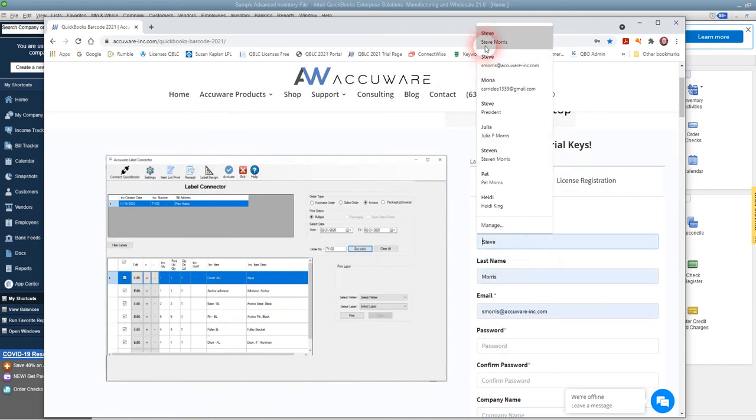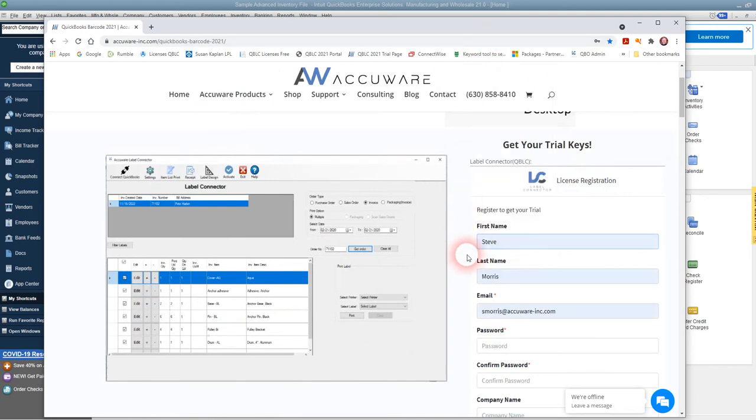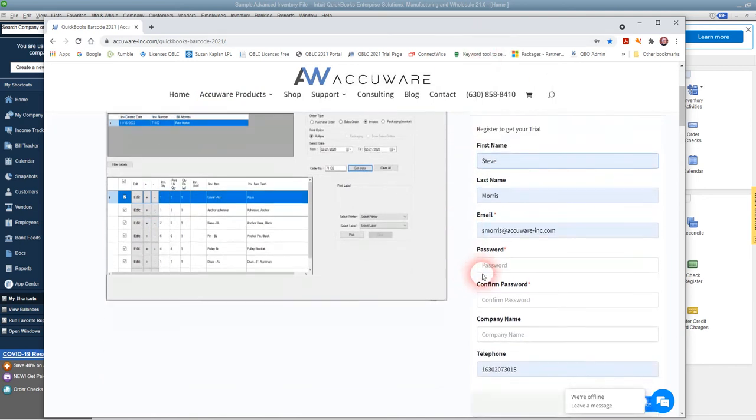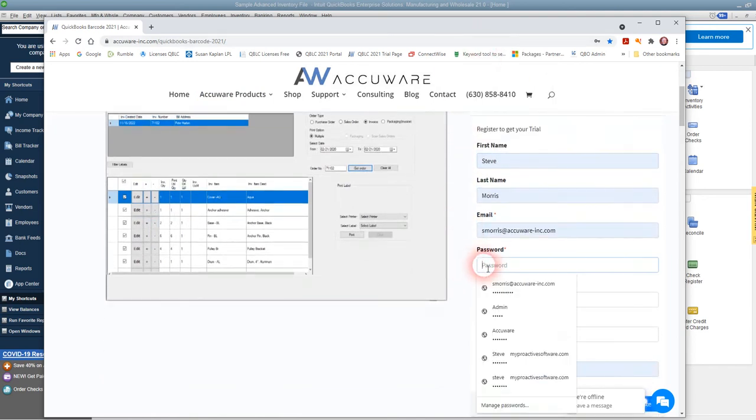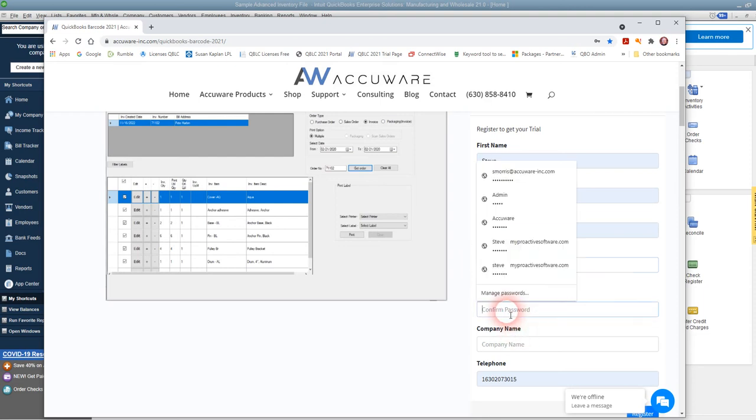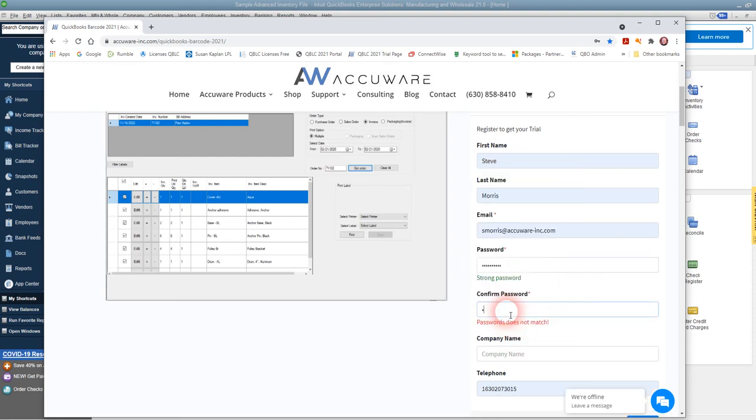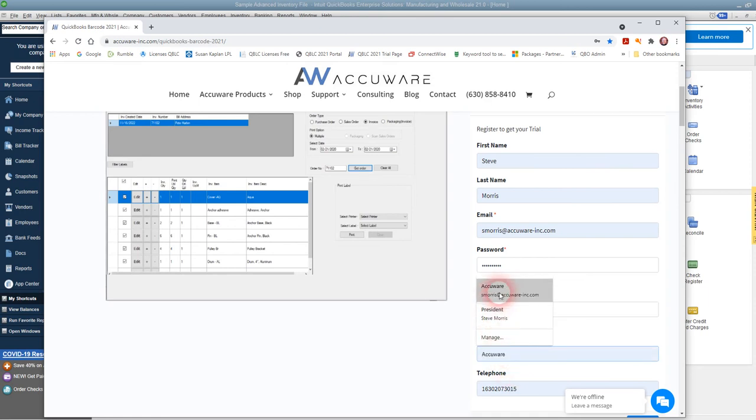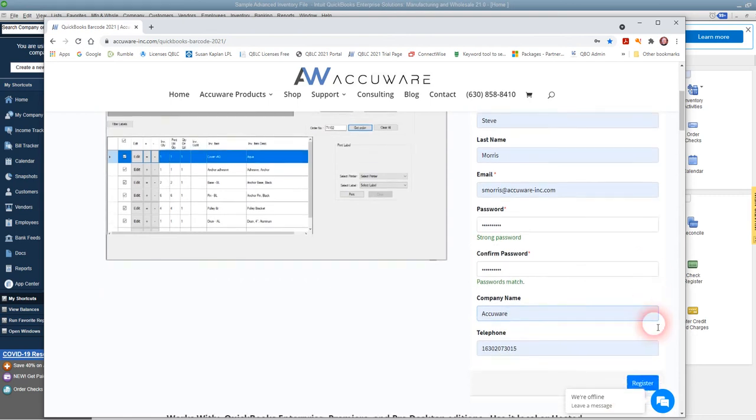We'll use some of the Google inputs here, put in a password and repeat that, and we'll just say AccuWare and register.